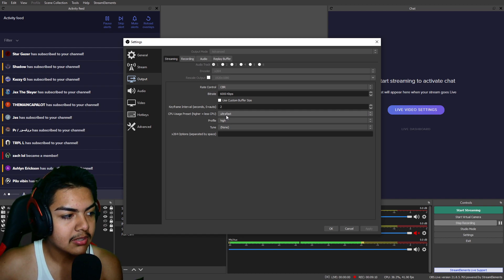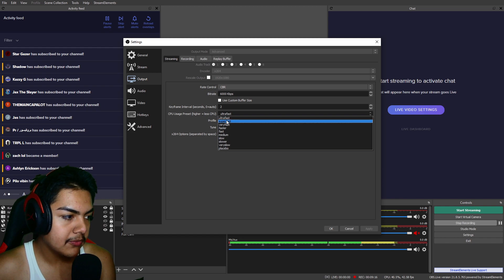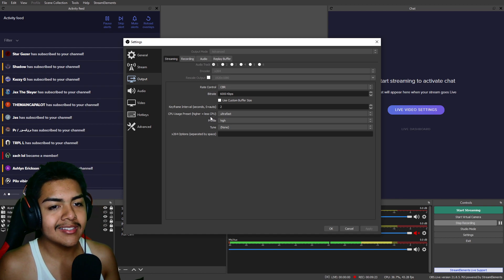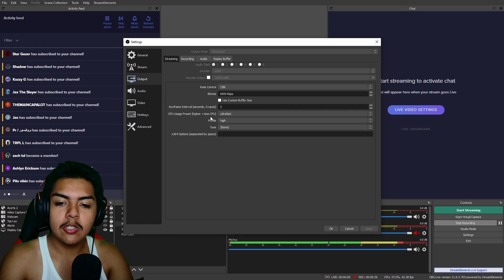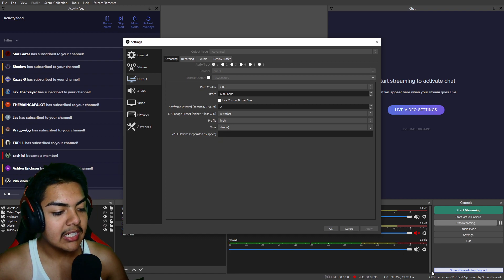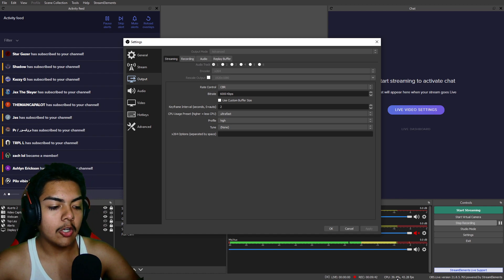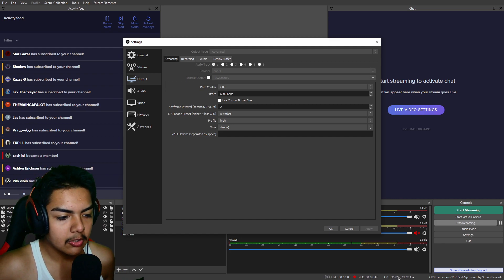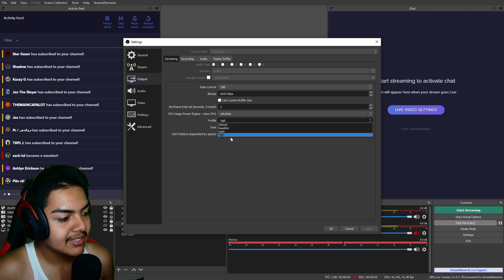If you have a better CPU than the i5-4570, you could drop the preset down to superfast, very fast, faster, or fast. To test your settings, I recommend doing it on YouTube because you can make the stream private or unlisted and watch it from your phone to check quality and choppiness. Also use the CPU usage meter in OBS — you don't want to go above 50-60% as that's overworking your CPU. Right now we're at around 37%, which is acceptable.